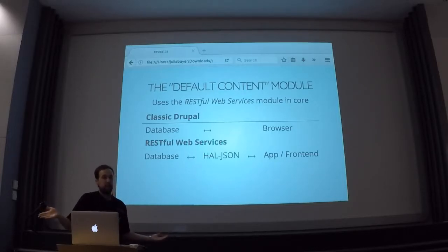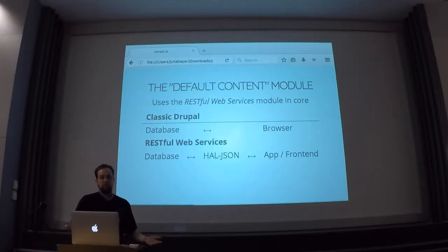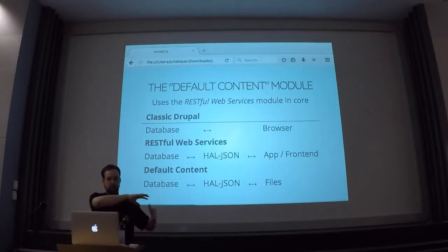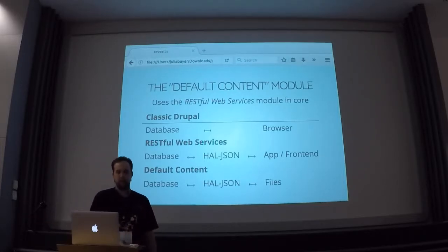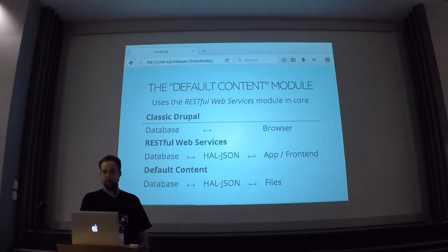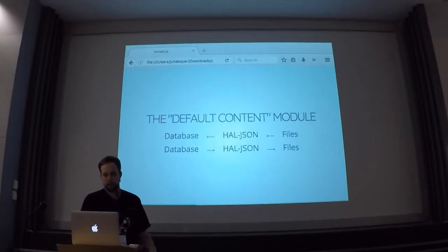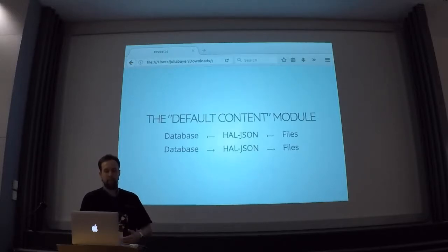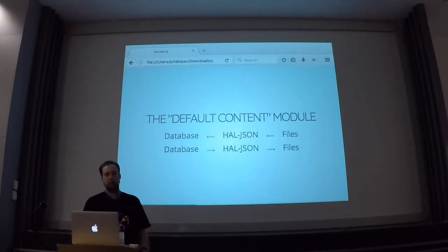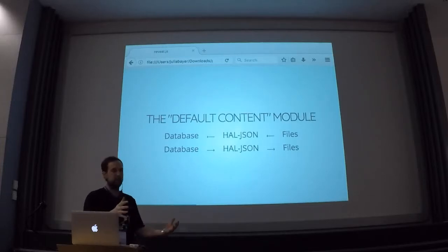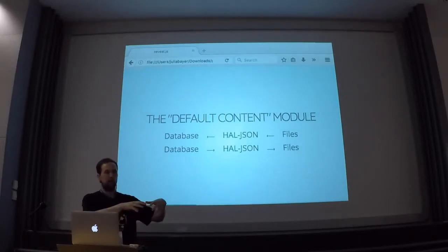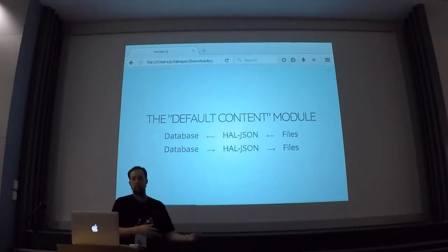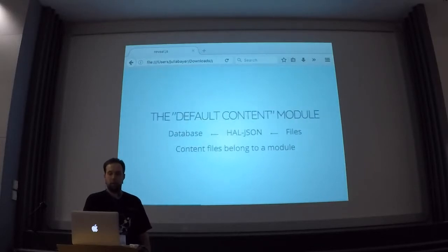But Default Content basically says: okay, if I have this standardized format of getting content out of Drupal, why don't I just use that and put that standardized format into files, and put those files in the repository, and then I'm basically done. Because we already have this mechanism to get content in and out of Drupal in this way. So that's basically what the Default Content module does. We're first going to look at how these files in the HAL JSON format in your repository get imported into your Drupal database, and then we'll talk about how you can export content you've manually clicked together into these files.